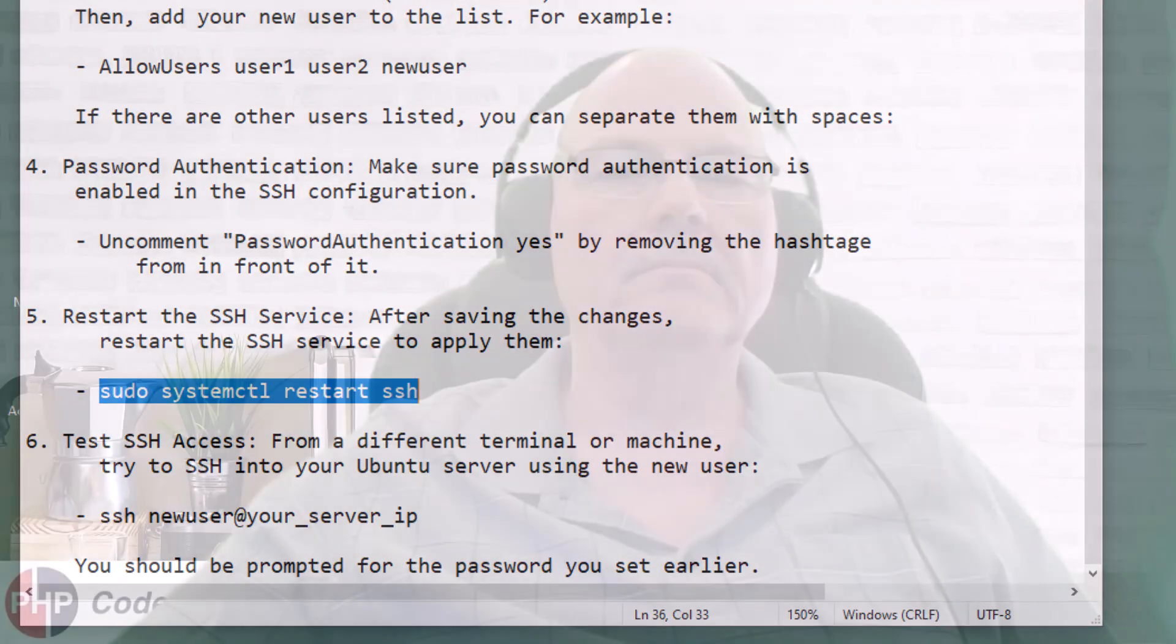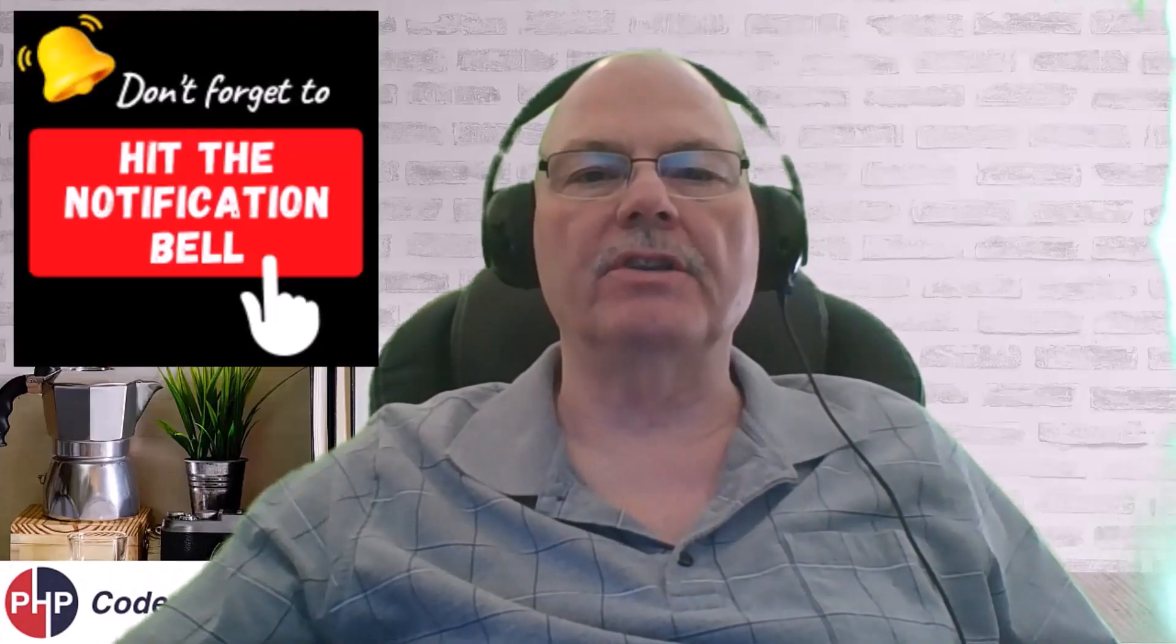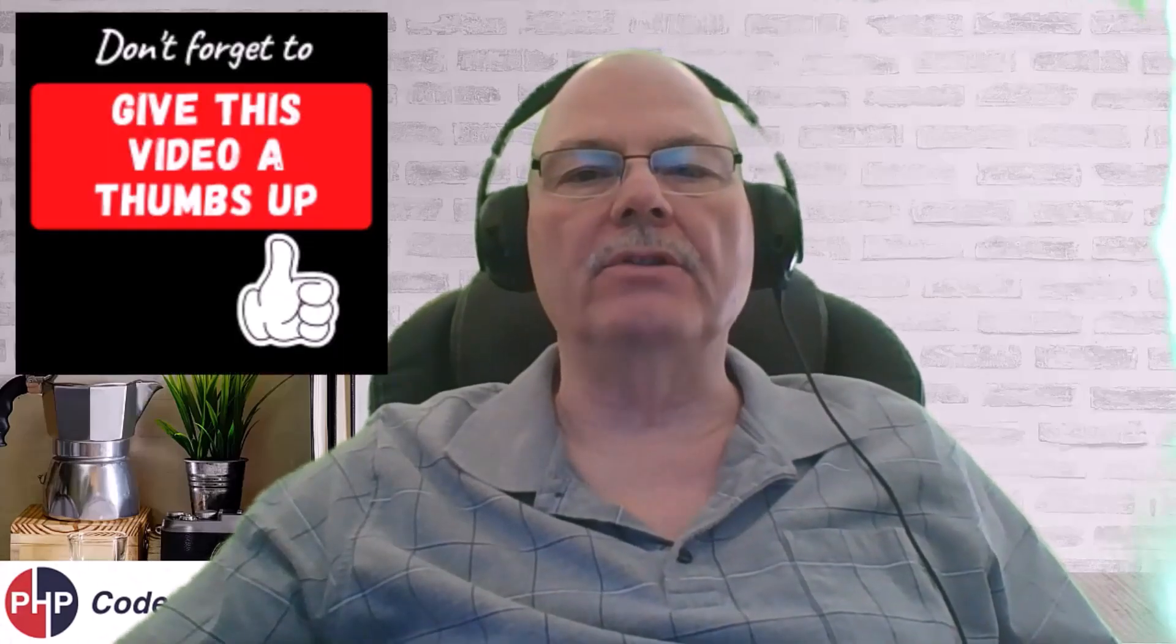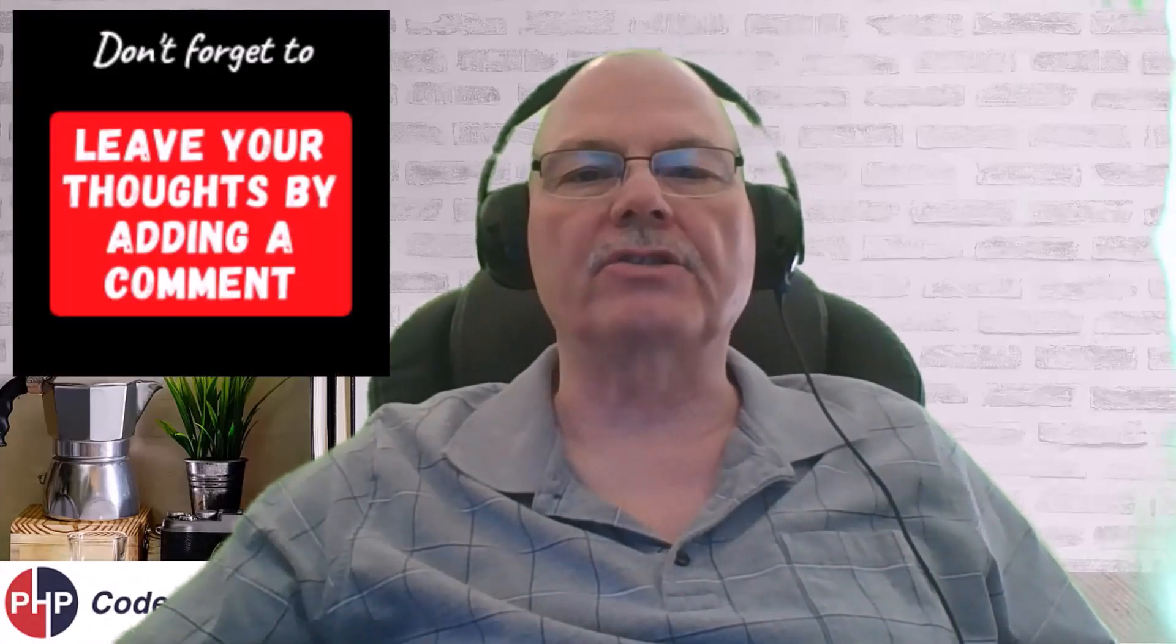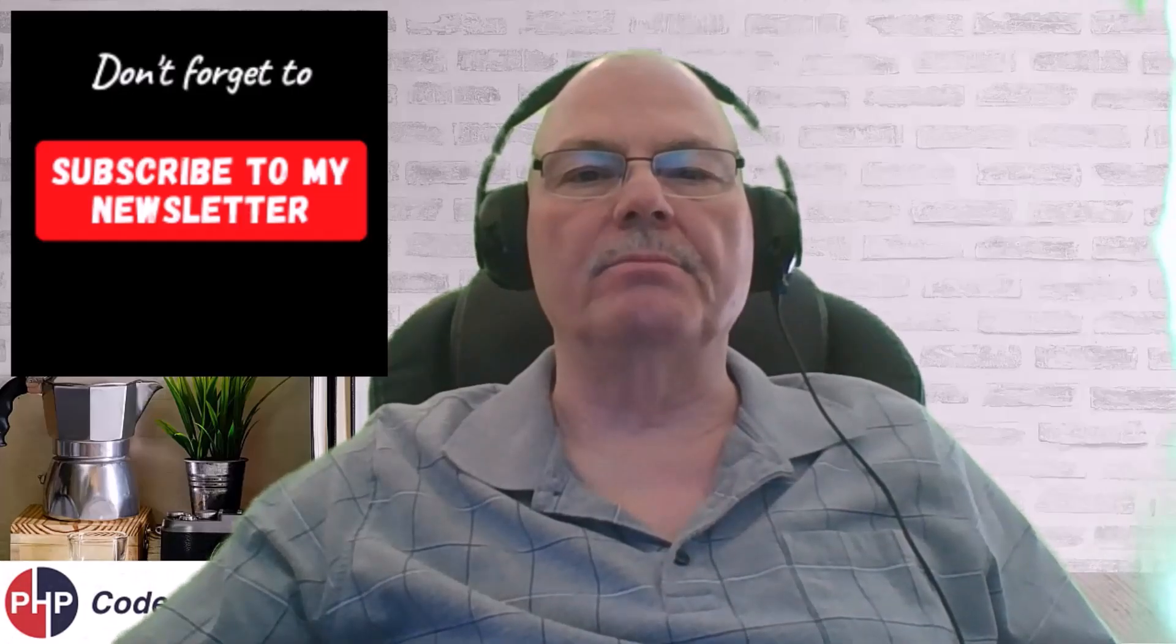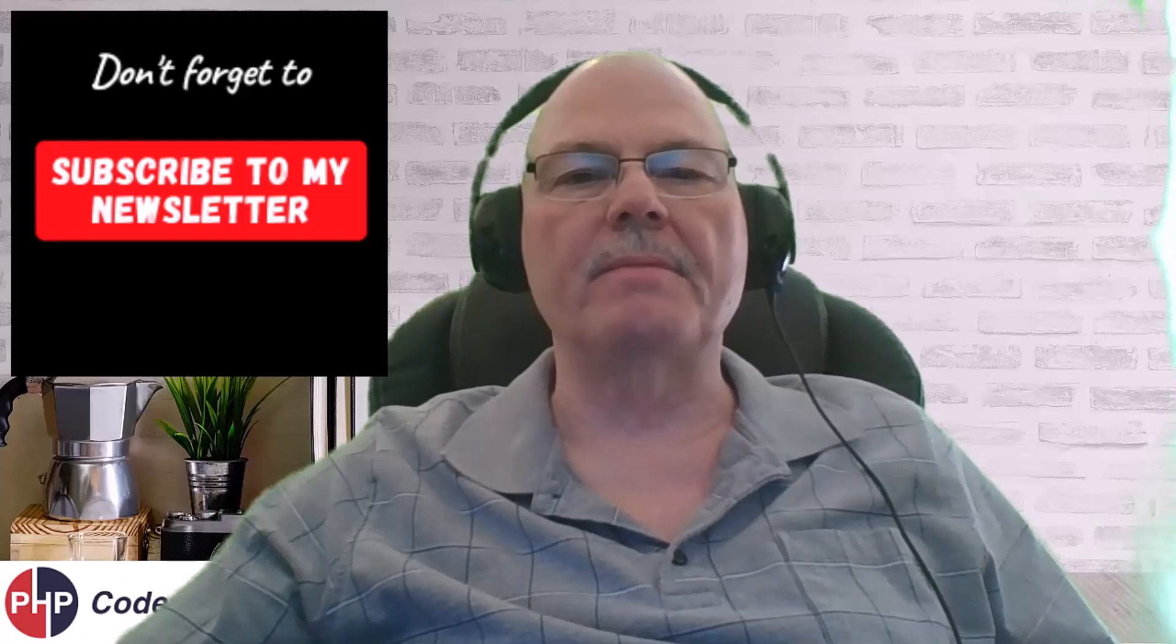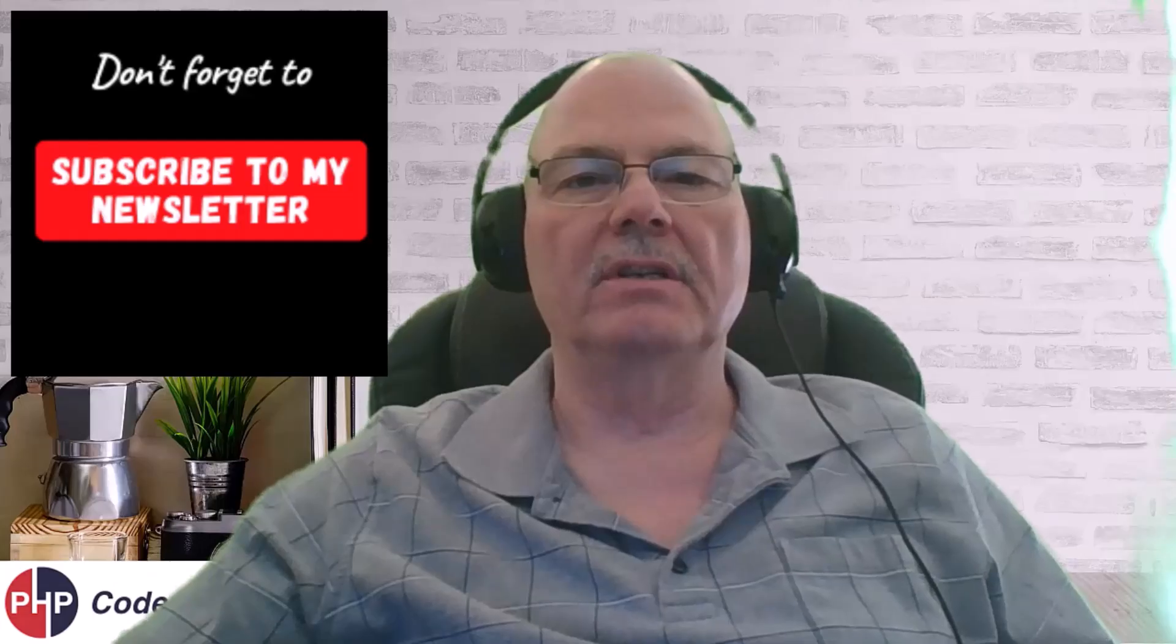Subscribe to my channel. Hit the notification bell so that you don't miss any new content. If you found this content useful, by all means, give it a thumbs up. I'd like to hear your thoughts. So leave a comment. And subscribe to my newsletter. Below you will find a link. And you'll want to subscribe because there's some information I'm going to let out that probably will not make it into the videos. Thank you for watching and have a great day.